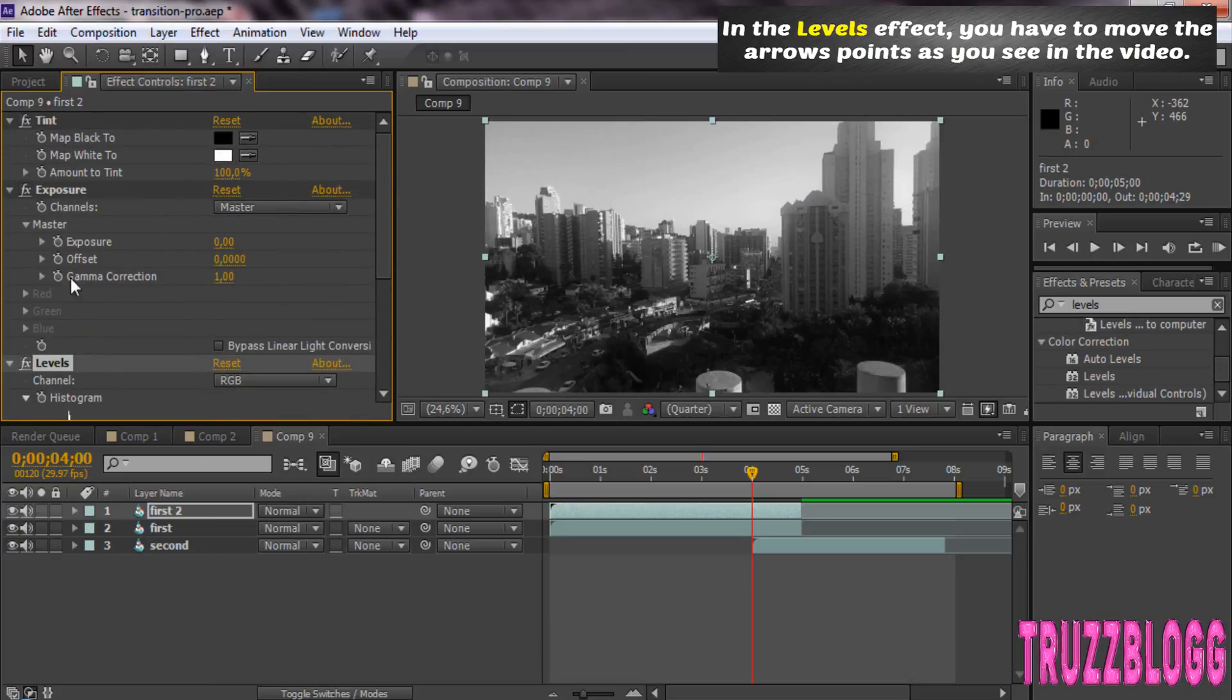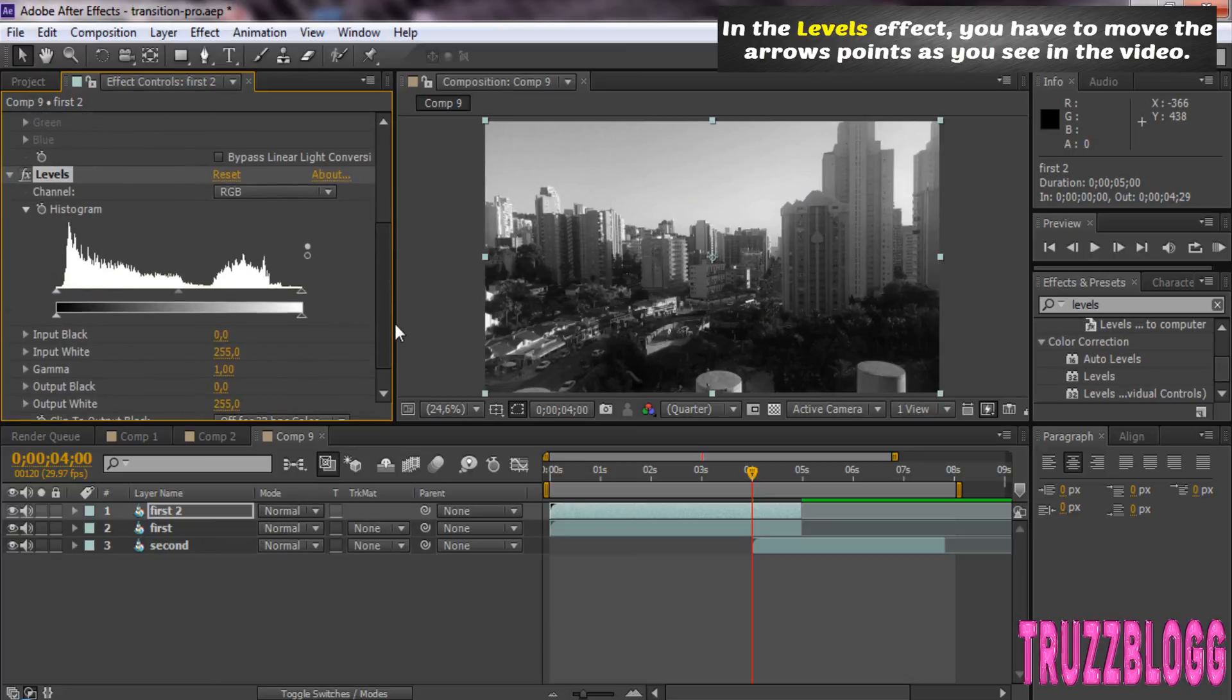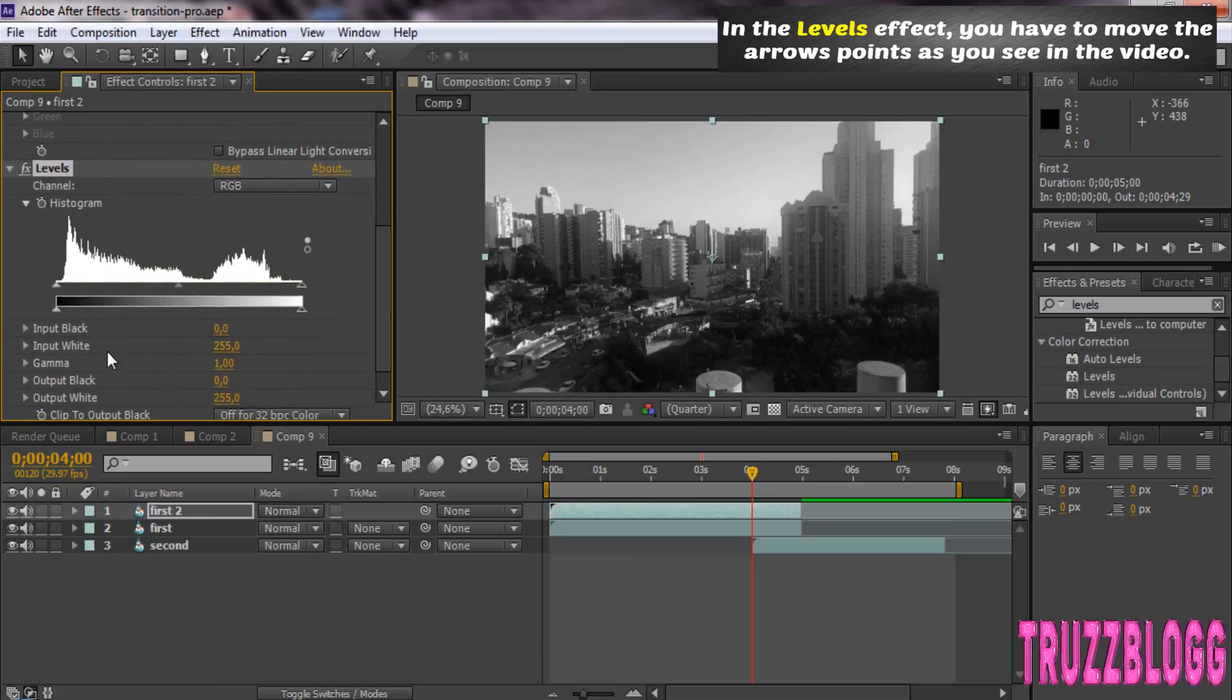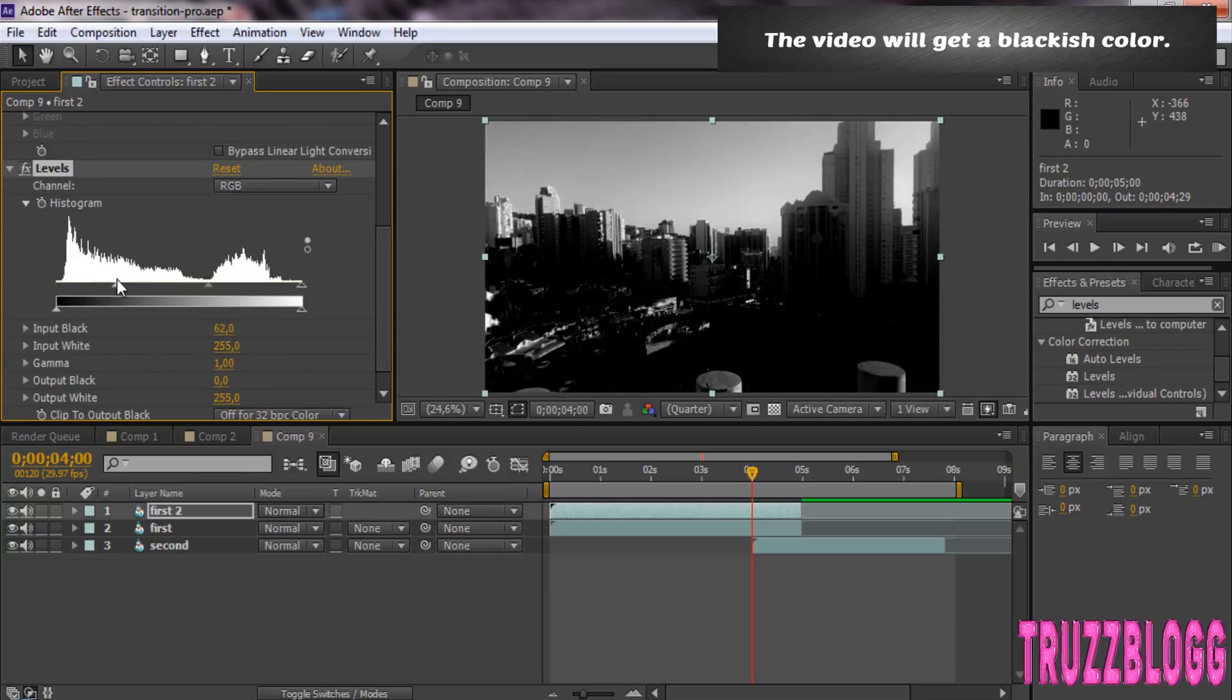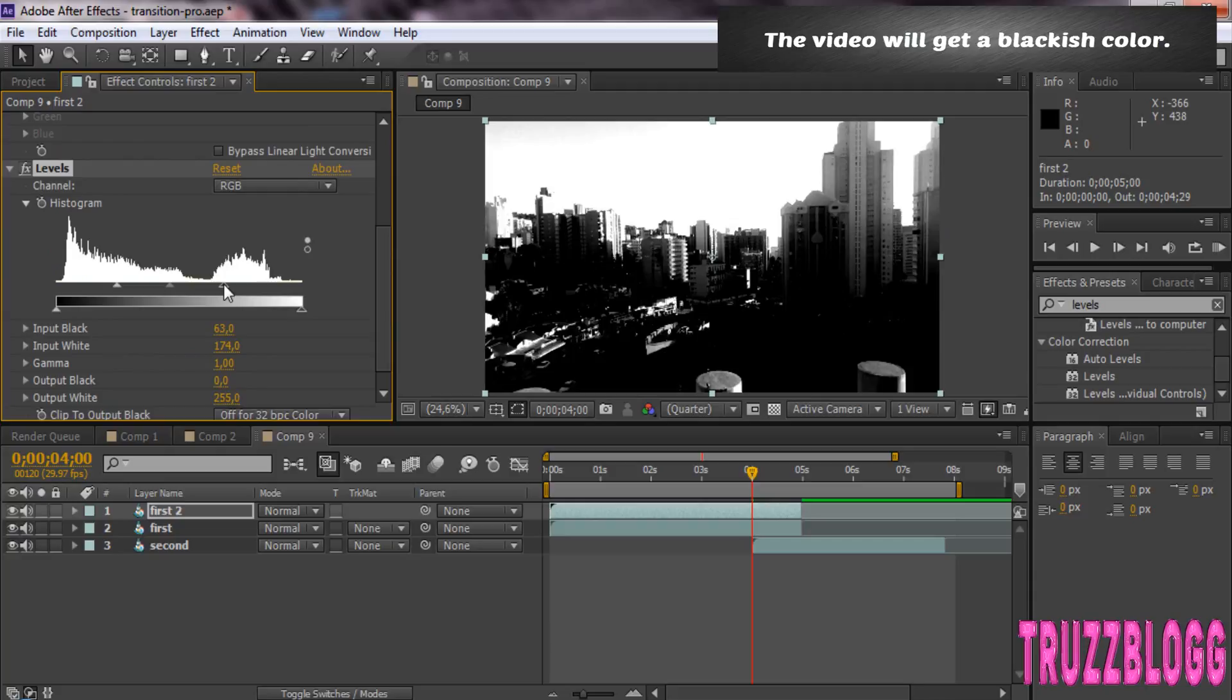In the Levels Effect, you have to move the arrow points as you see in the video. The video will get a blackish color.